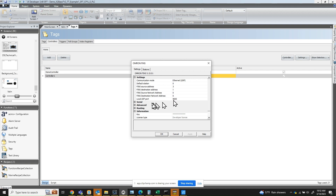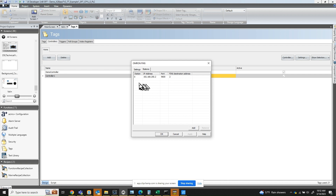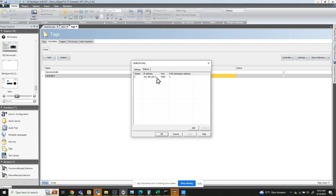You also need to change the local UDP port to be 9600. The next thing is you click on the station and make sure that this is the IP address of the PLC. In my case, the OMRON CP1L-EL PLC that I have is 192.168.250.2. You also need to make sure the FINS destination address is set to 2. This has to match the last octet of the PLC's IP address.